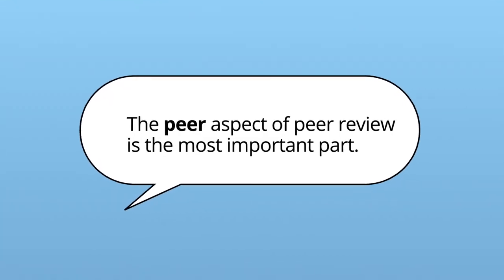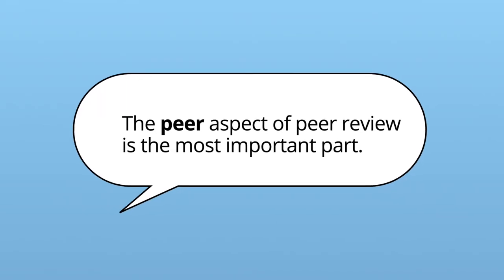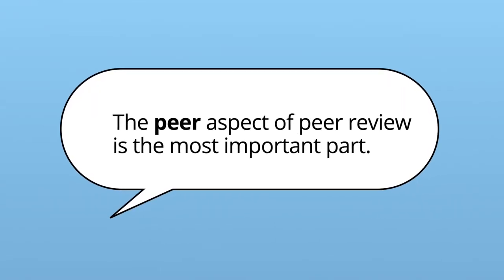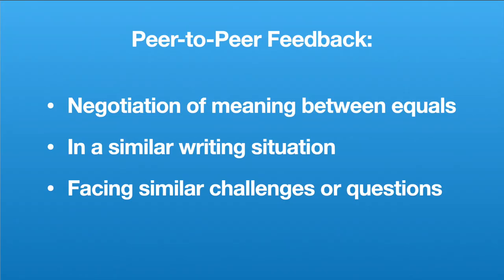Peer-to-peer feedback allows for negotiation of meaning between equals, who are in similar writing situations and facing similar challenges or questions. This benefits not only the writer, but also the reviewers, because it allows them to see how someone else is interpreting and approaching the project.